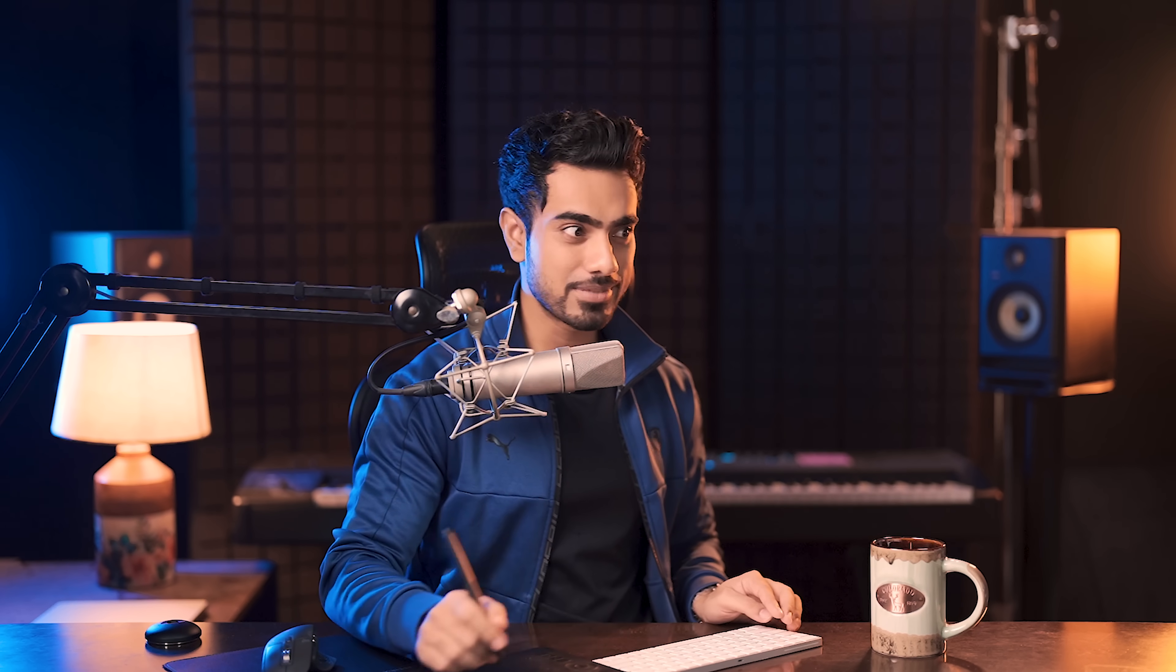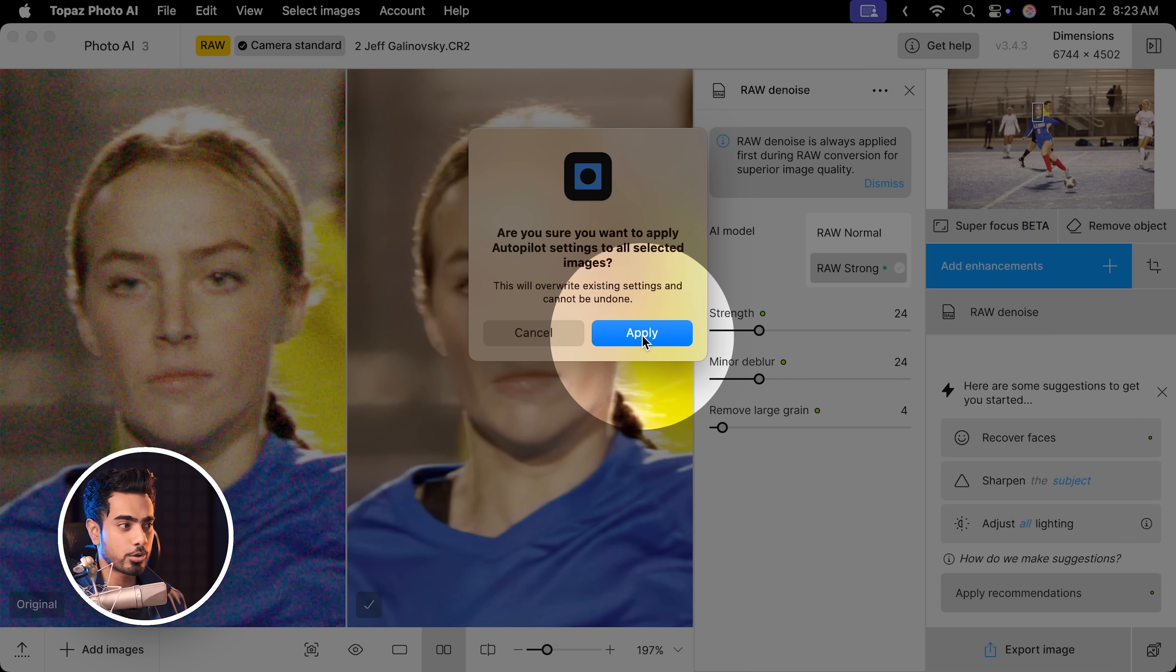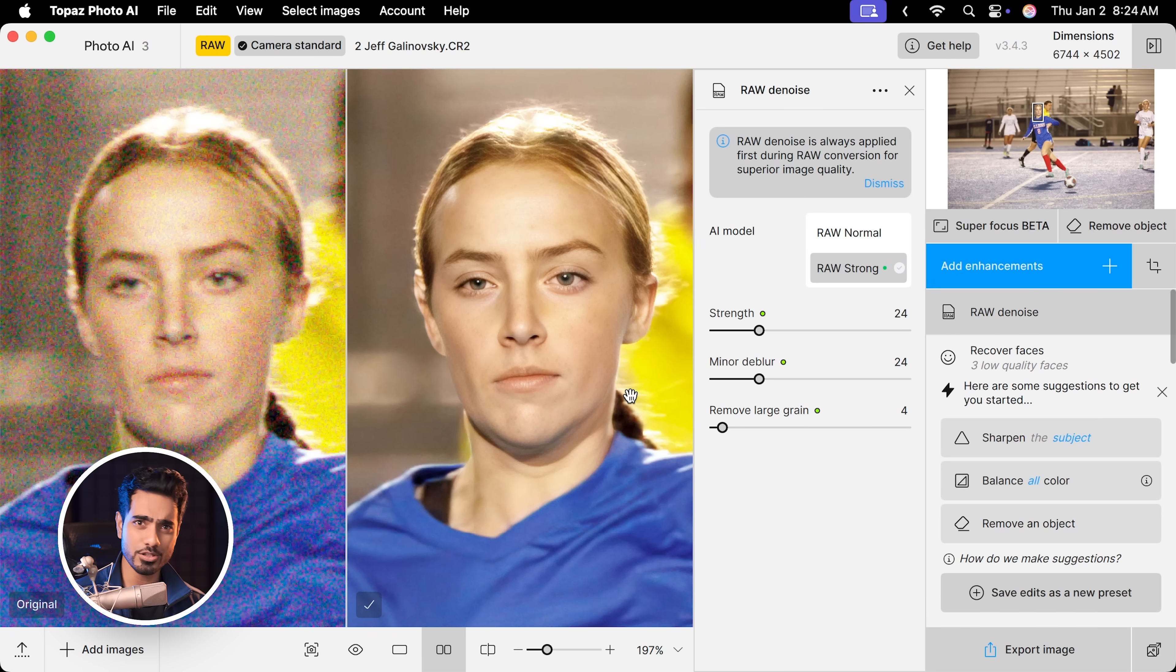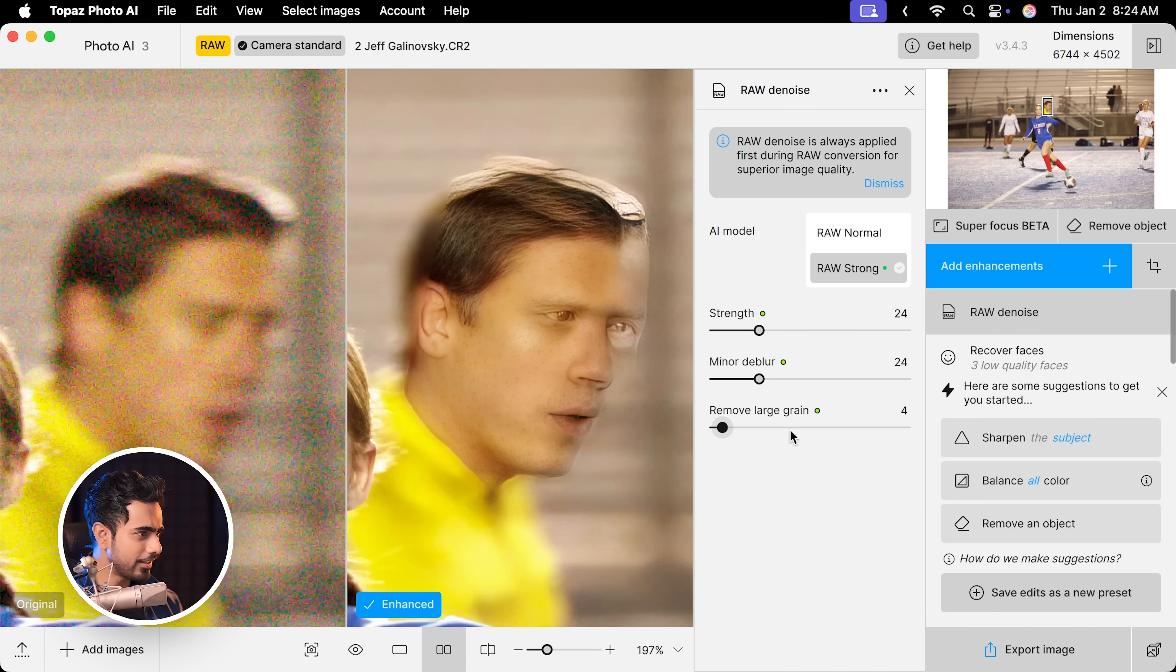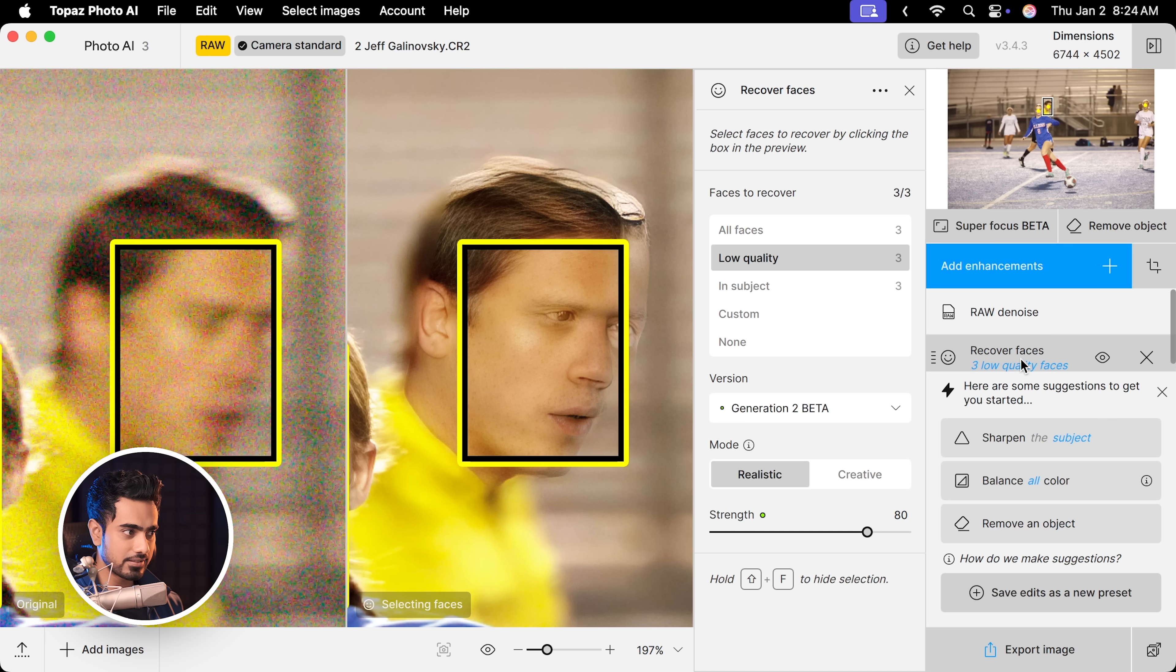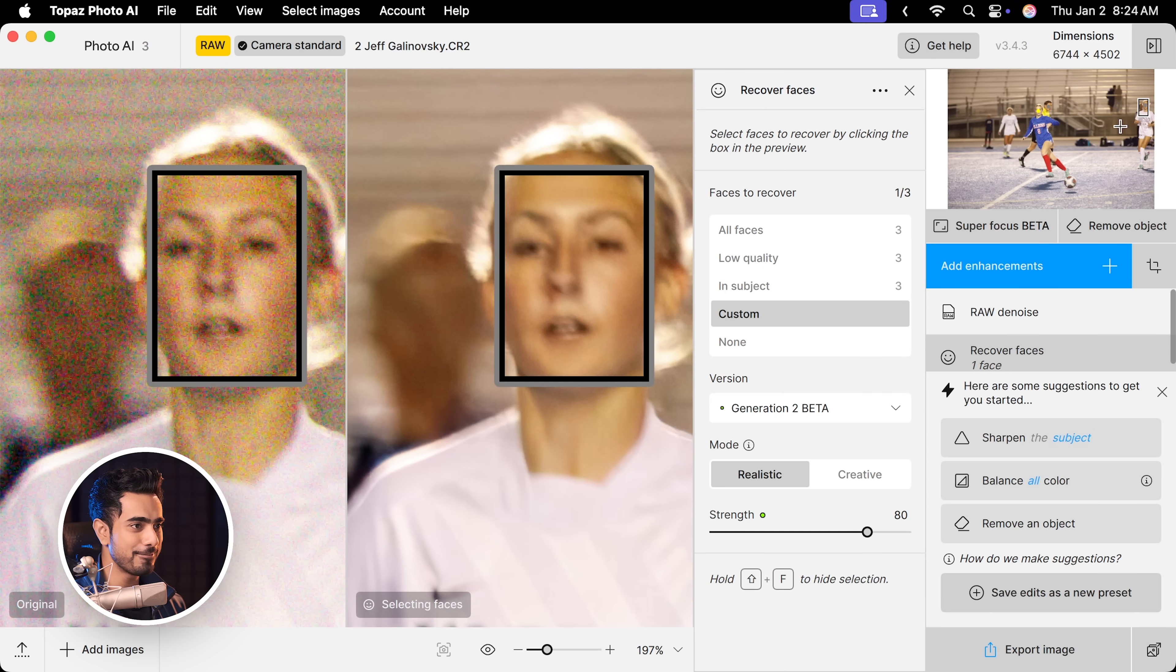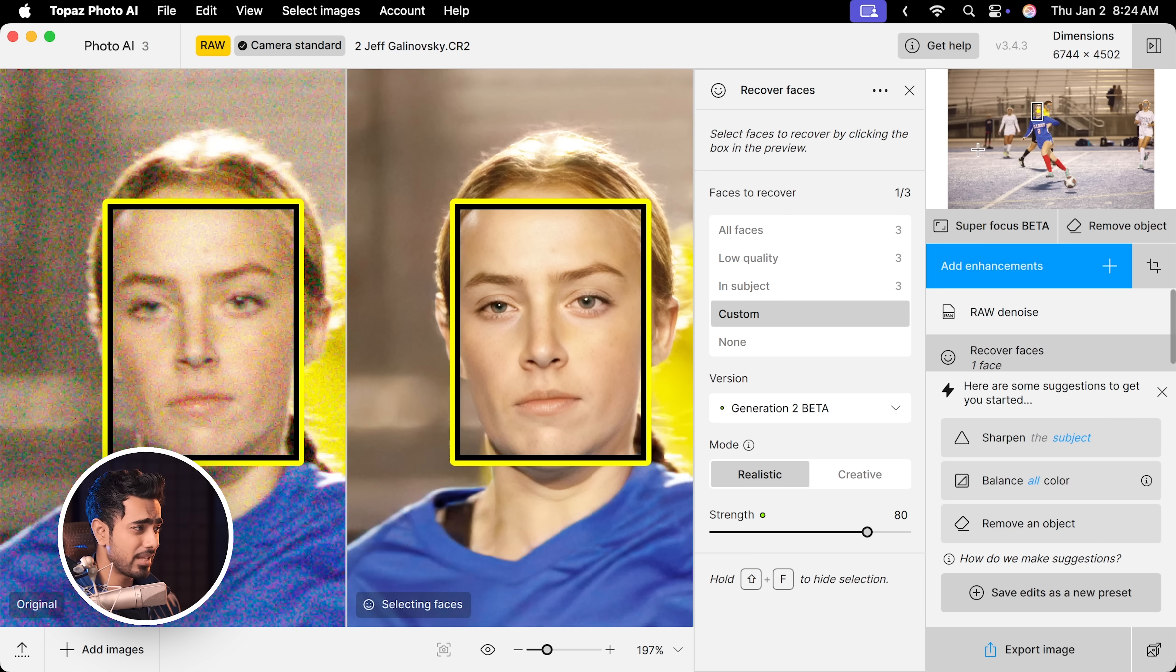Now there is one feature that Topaz Photo AI has that none of the other programs have and that is Recover Faces. You can apply all of these suggested settings by clicking on Apply Recommendations. And it actually creates a face right here. But have a look at this. It even created a face that we didn't want that was out of focus. No worries. Go to Recover Faces section and just deactivate it. Done.